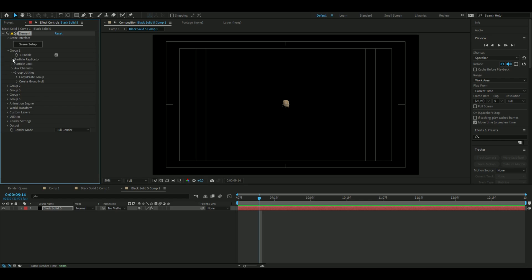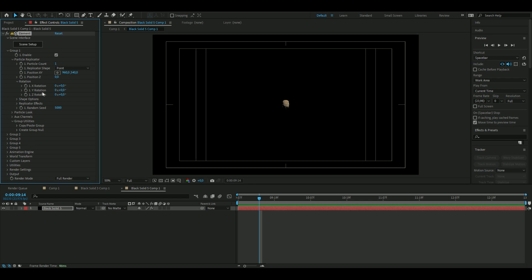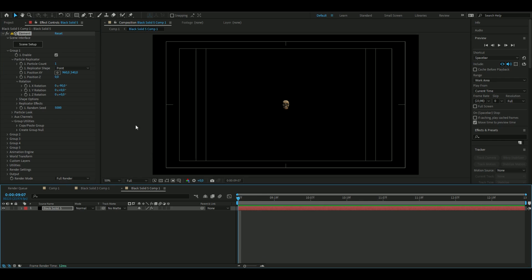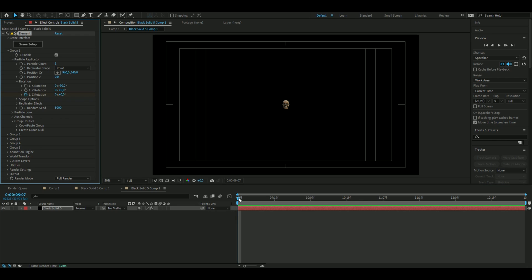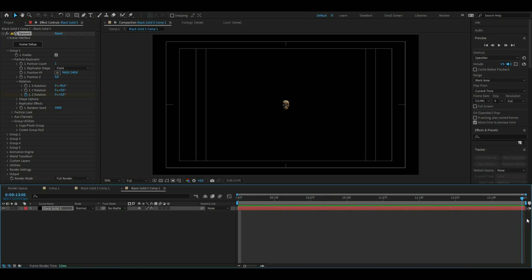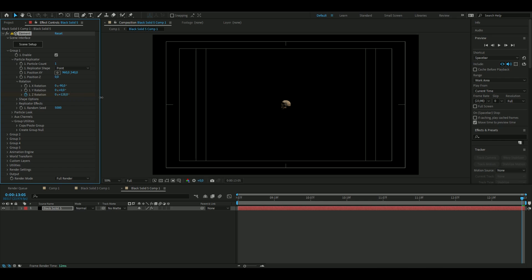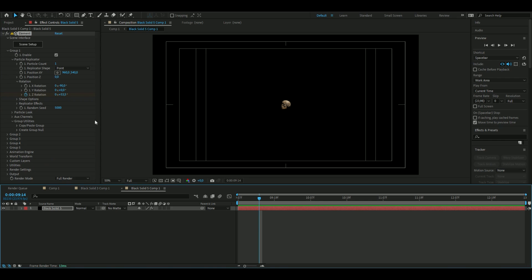From here we go to Group 1 Particle Replicator Rotation, then go with X rotation to minus 90. Now we're going to animate the skull. Press the clock here on Z rotation and then go to the ending which is four seconds by the way, and then let it rotate two times.